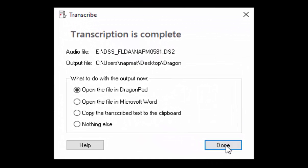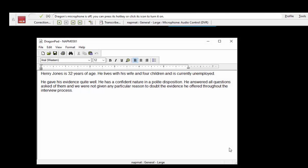If you would like to open the transcription in Dragonpad select done. Once Dragonpad opens you are able to listen to the recording while reviewing the transcription for accuracy.